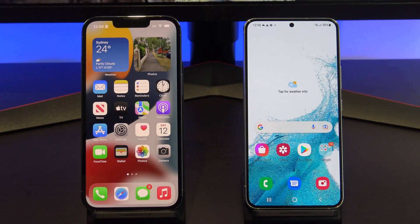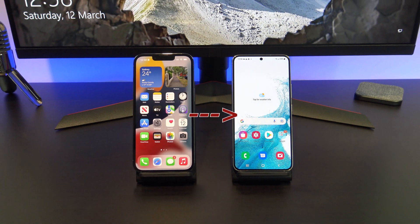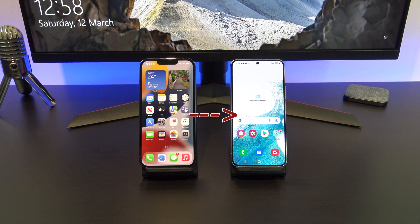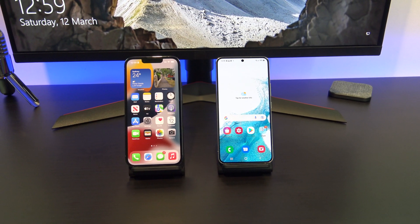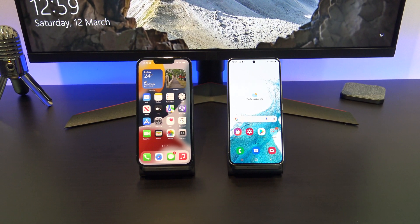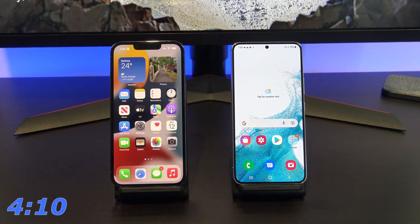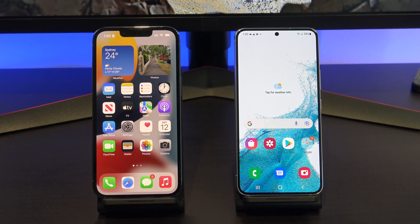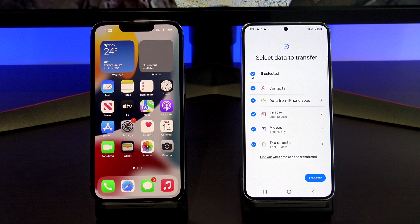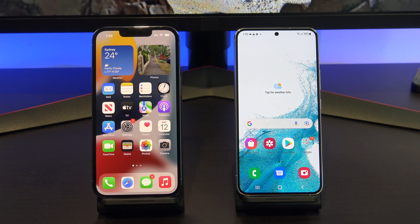Hi guys, Matt from 123MyOT here. In this video, we will show you two free ways to transfer your data from iPhone to Android in 2022. The first way is the official way, using the iCloud app. If you don't want to use iCloud, head to the 4-minute 10 mark for the second way without iCloud. Following this video, you will be able to transfer contacts, app data, images, videos, and documents. Let's get started.